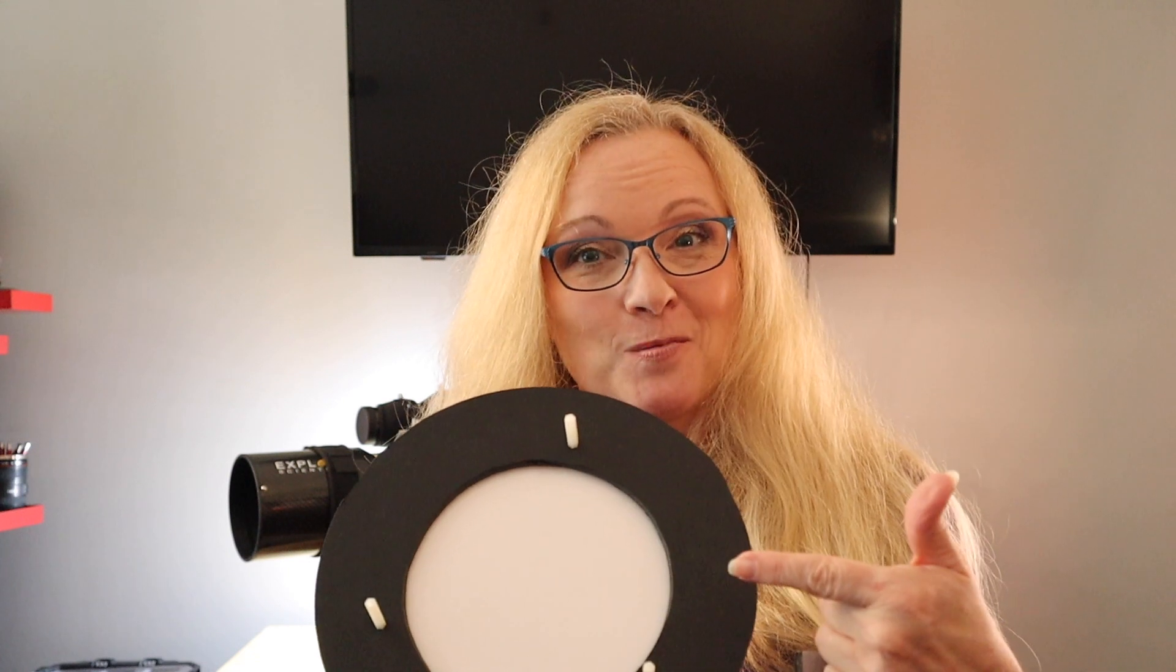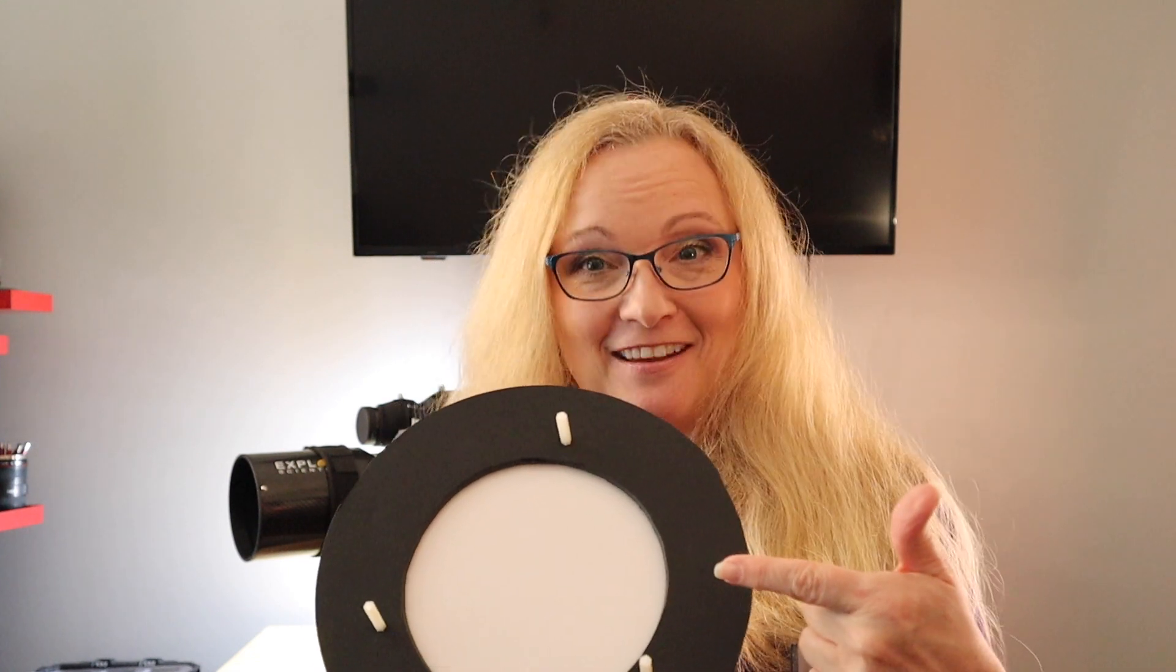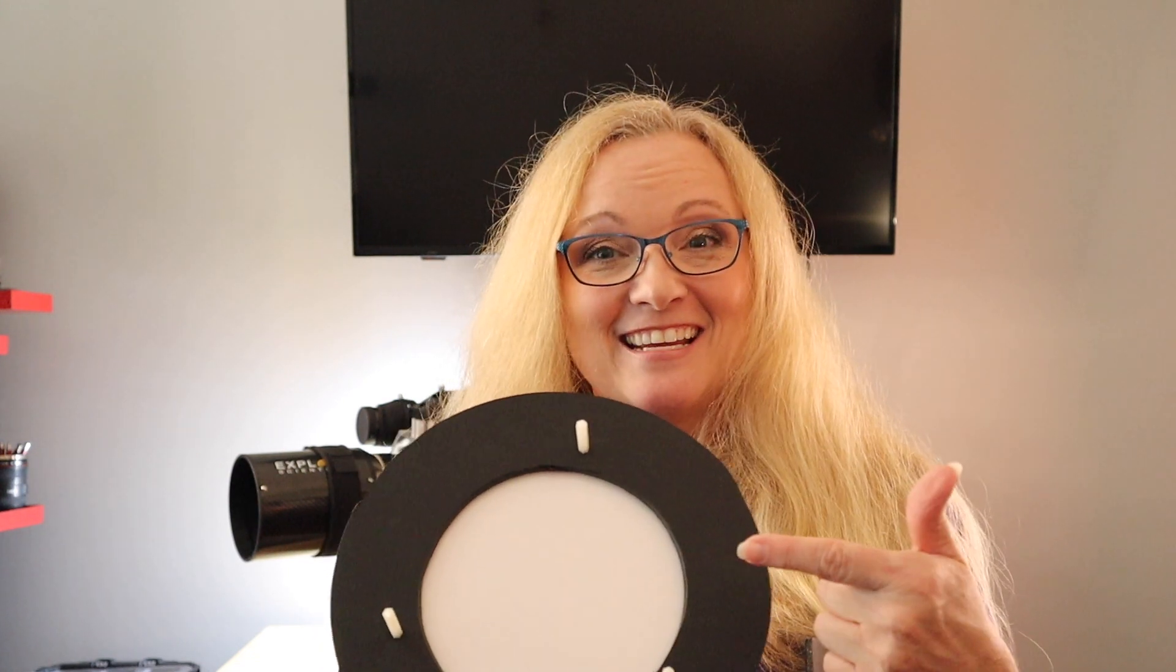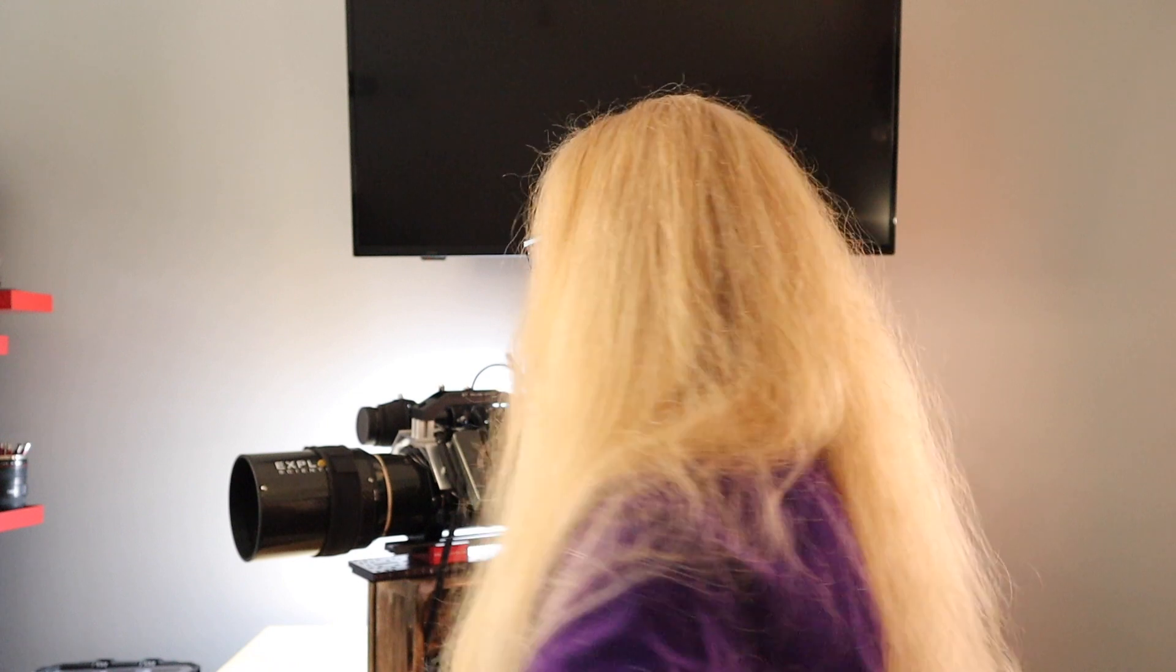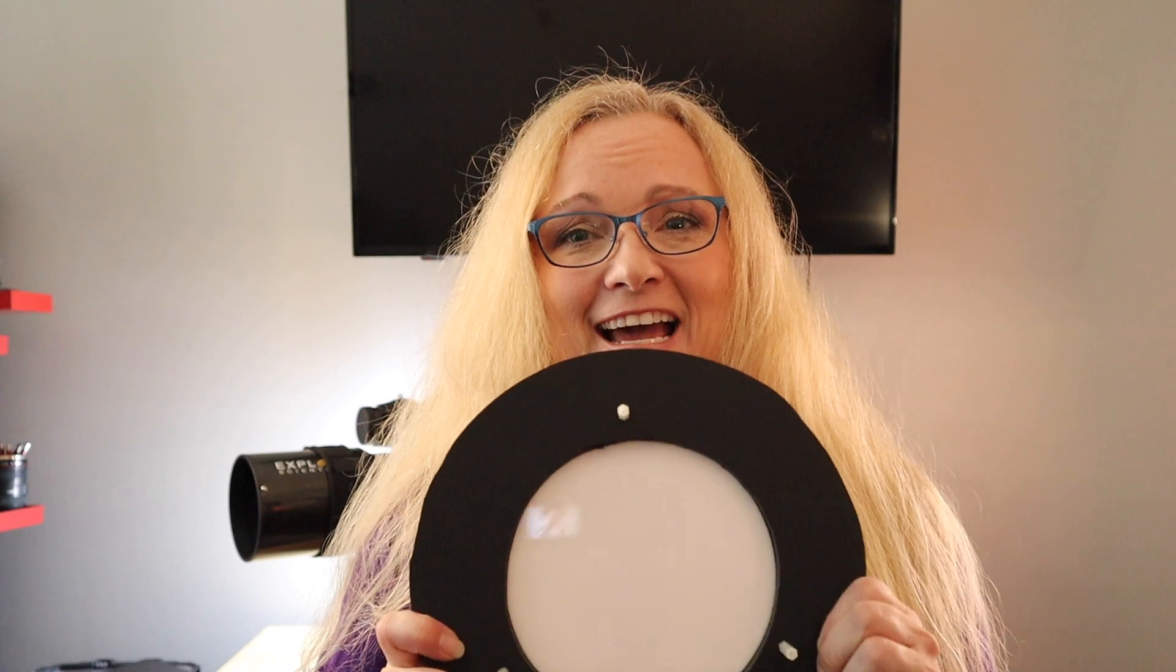Alright, so let's talk about flats. Now the whole purpose of flats is for us to get rid of those ugly dust bunnies that we all have. I mean let's face it, no matter what we do we are gonna have spots on our lens, on our filters, there's just no way to get around it. So that's why you need to take flats. Flats are the cure-all for the dust bunny.